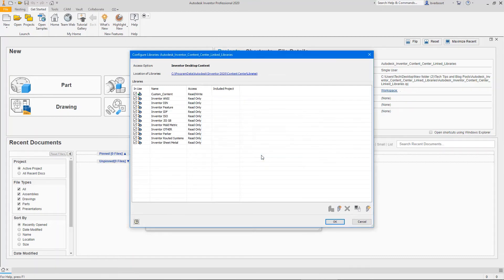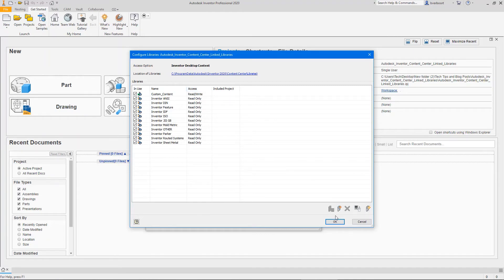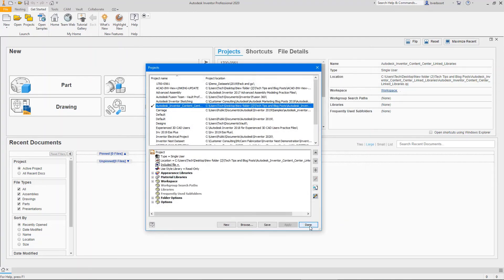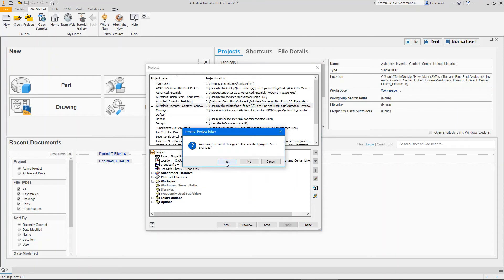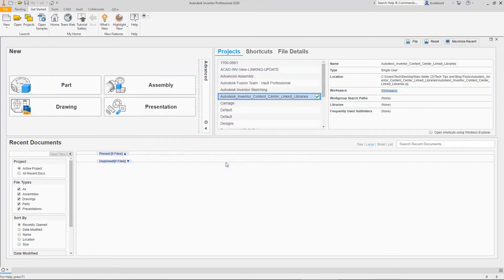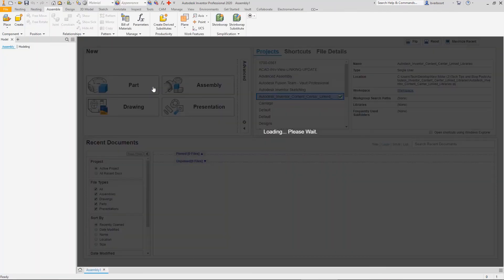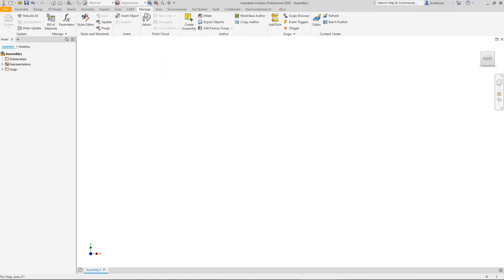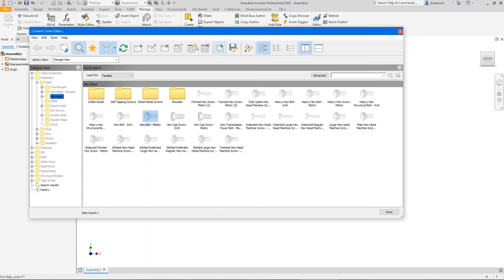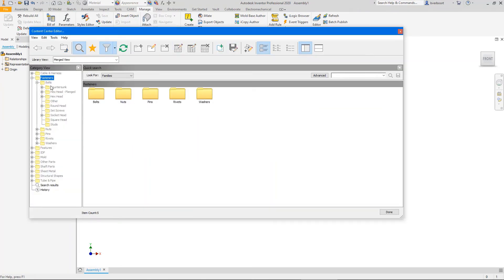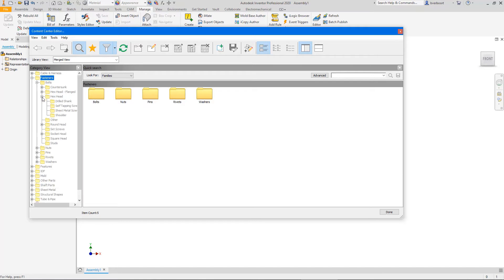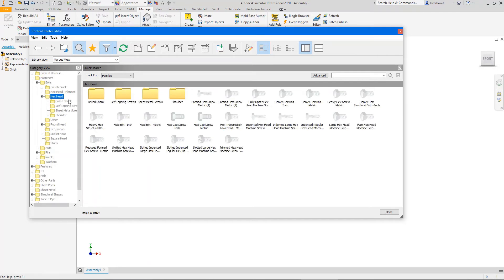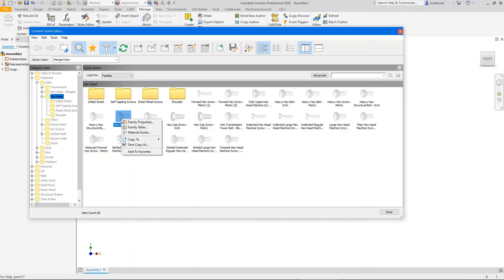The creation and inclusion of a new library changes the list of content libraries available to users of this project. As such, these changes to the project need to be saved. Next, we'll add some content to the custom library using a purpose-built content center editor utility. I'll navigate and identify some content we might like to customize. In this case, we'll use an inch and metric hex bolt for our example.